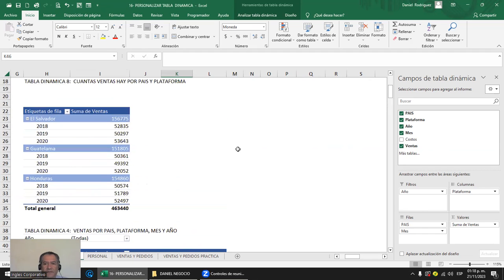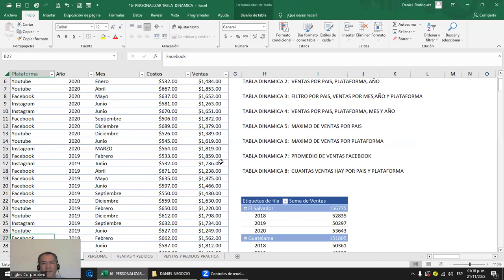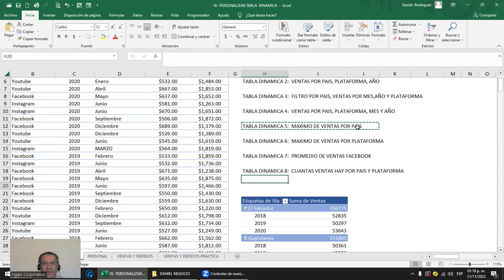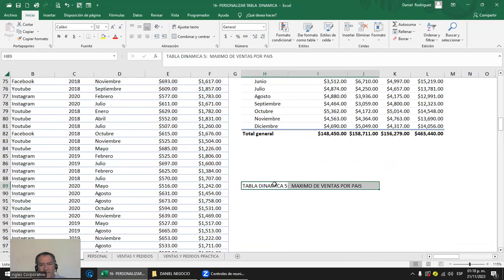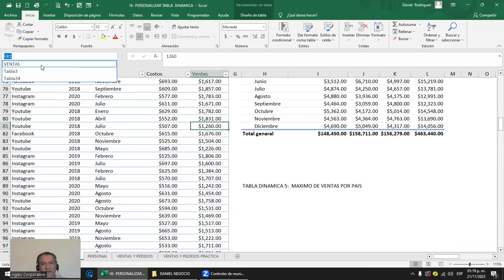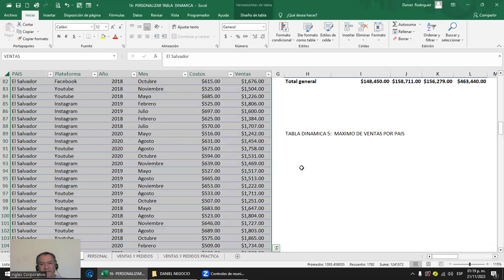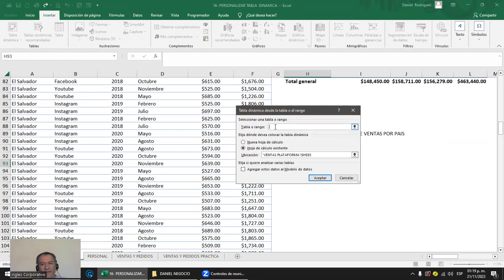Ahora vemos la complejidad. El valor máximo de ventas por país está fácil. Me pongo a la par de la tabla, que se llama ventas. Como sé que se llama ventas, le digo Insertar > Tabla dinámica y le digo el nombre de la tabla: ventas. Le indico dónde quiero que me ponga la tabla dinámica y acepto.